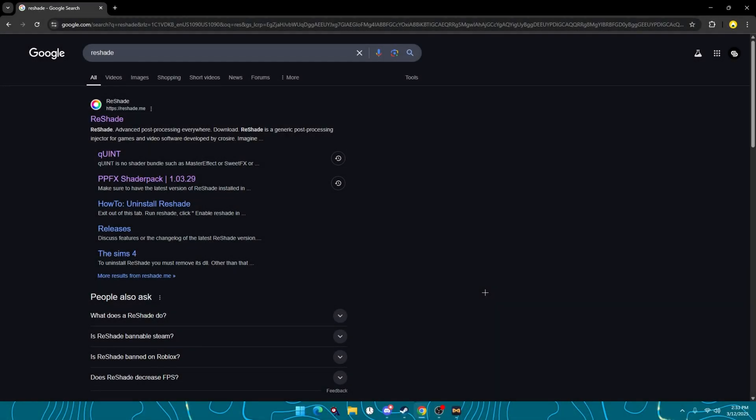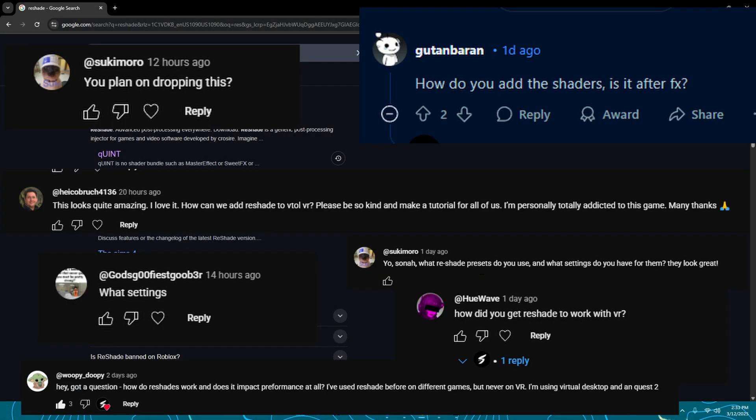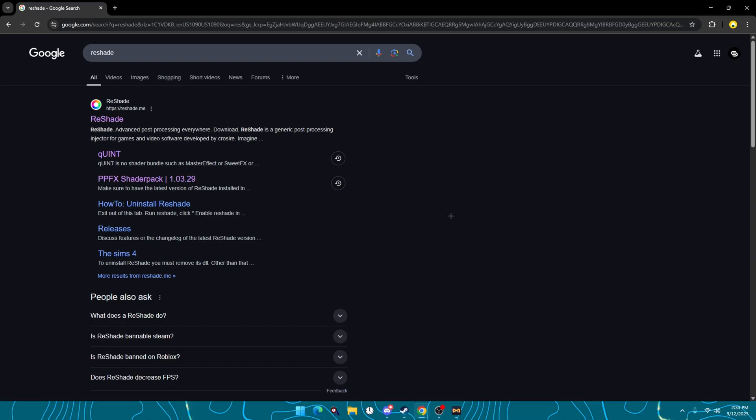All right, welcome back to another video. I've been getting a lot of comments on how to get Reshade or how I make my game look how it does, so I'm just going to be explaining that today.